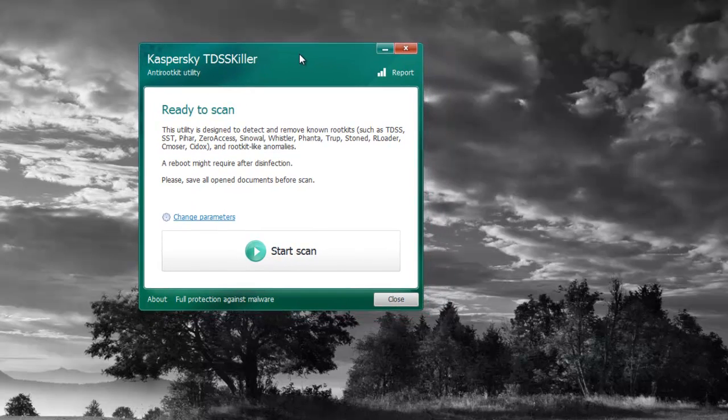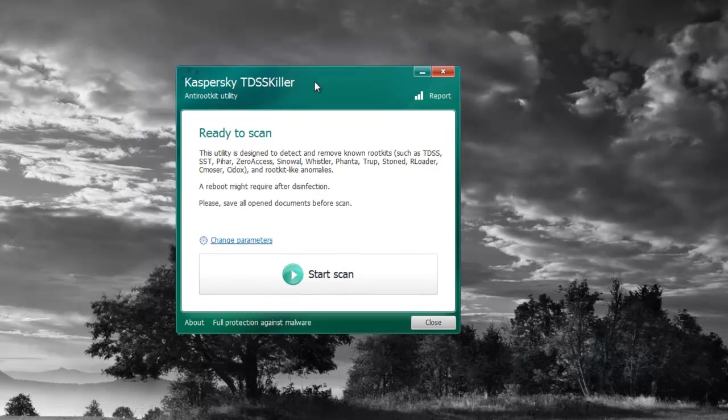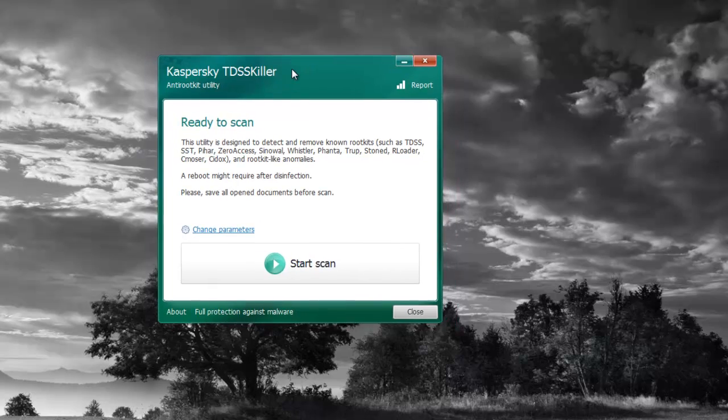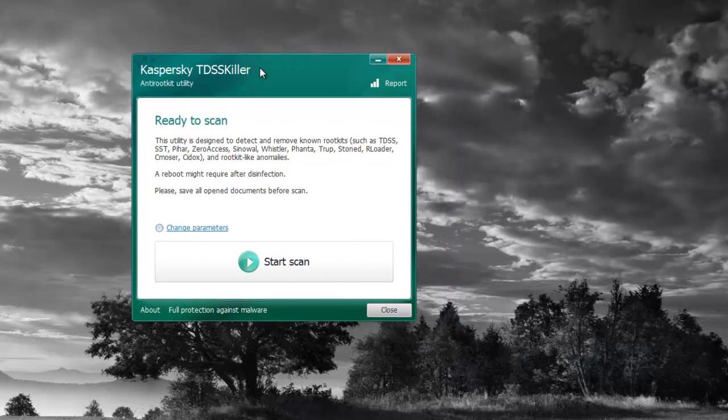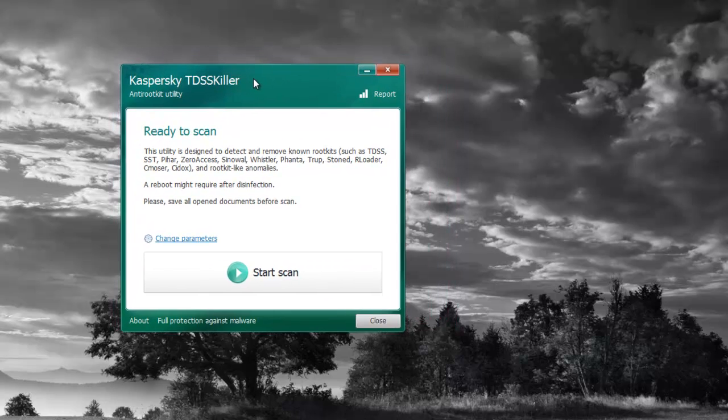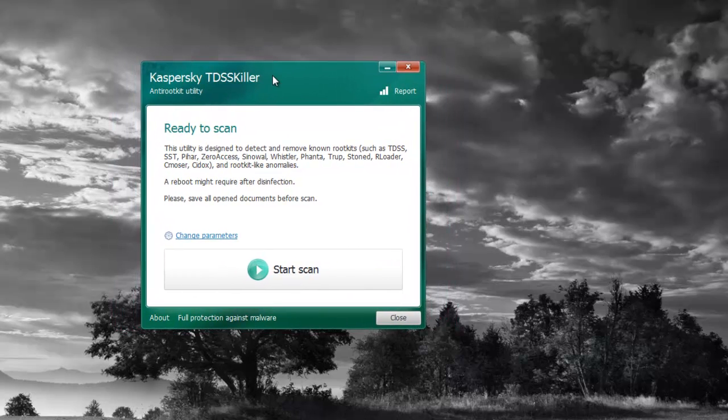I've seen in some cases where sometimes that bar would freeze at around 80% if the rootkit was trying to prevent it from starting, or the actual program wouldn't run at all. I'm just going to show you a couple workarounds for that once I get through how to actually run this program.